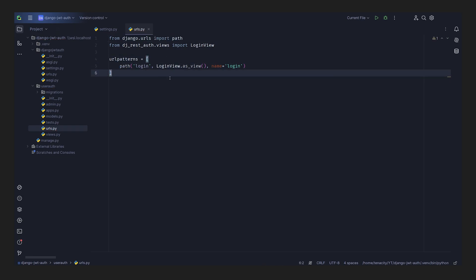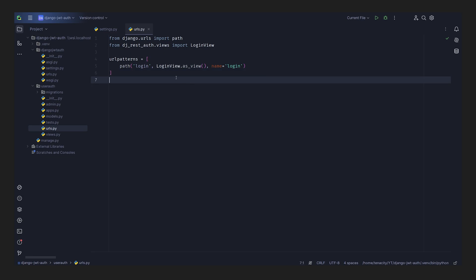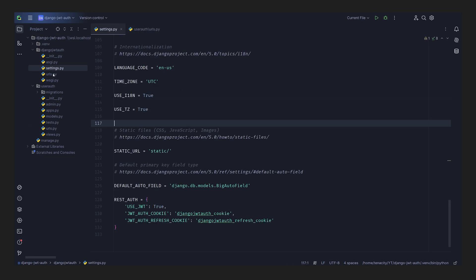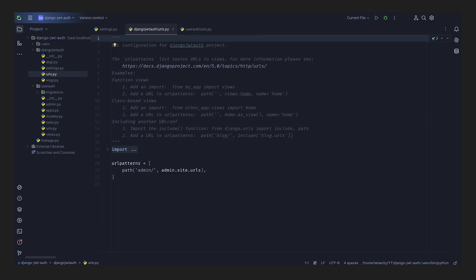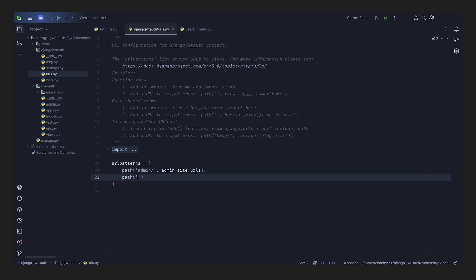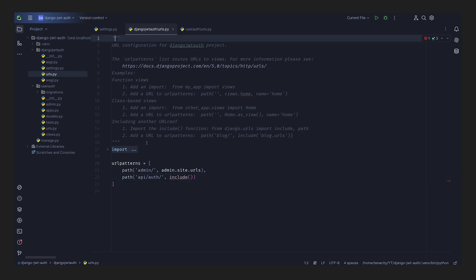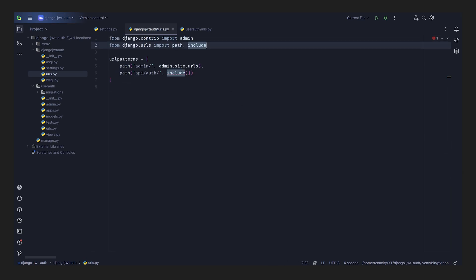Now that we have login registered, we have the URL for logging in. We'll go to the main project's `urls.py` and register the URLs from our user_auth app. We add `path('api/auth/', include('user_auth.urls'))`, and import `include` from `django.urls`.